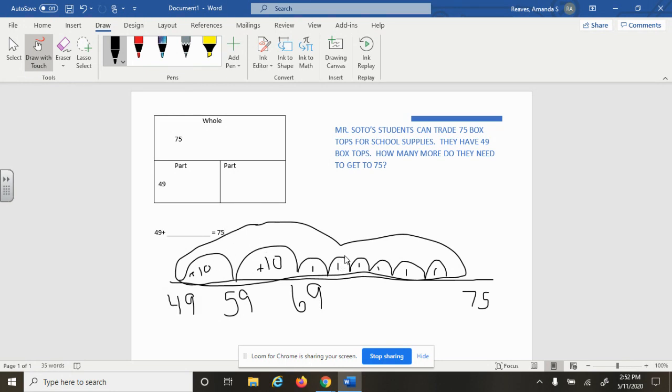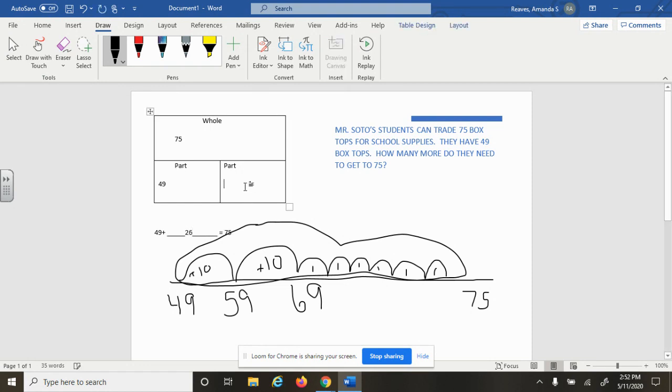23, 24, 25, 26. And when we counted up 26 more, we got to 75. So we know that our missing part is 26.